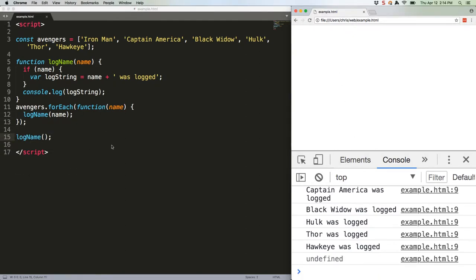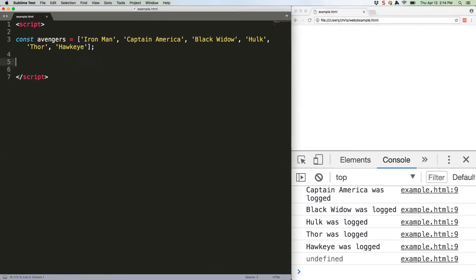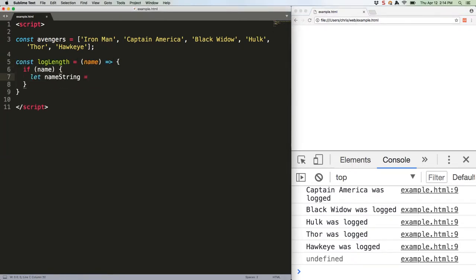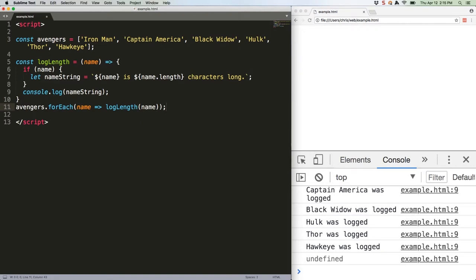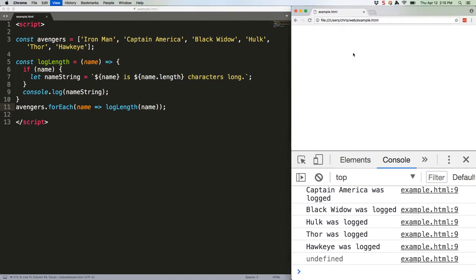Const and let are not hoisted. They're scoped to whatever block they're in. So this code is going to break like the bones of an alien soldier getting hit by Thor's hammer. Ready to see an error? And there we go. Uncaught reference error name string is not defined.